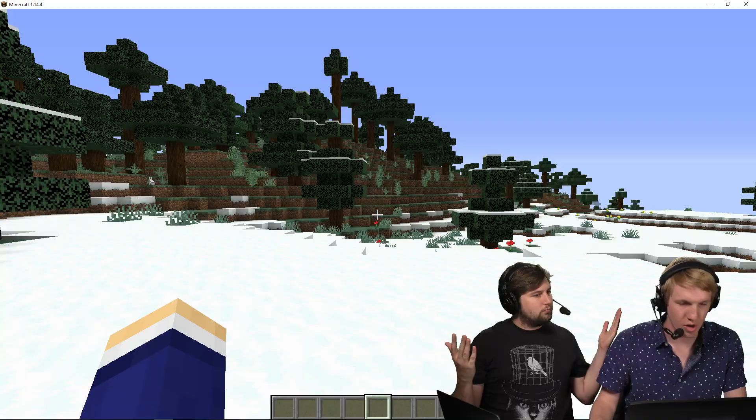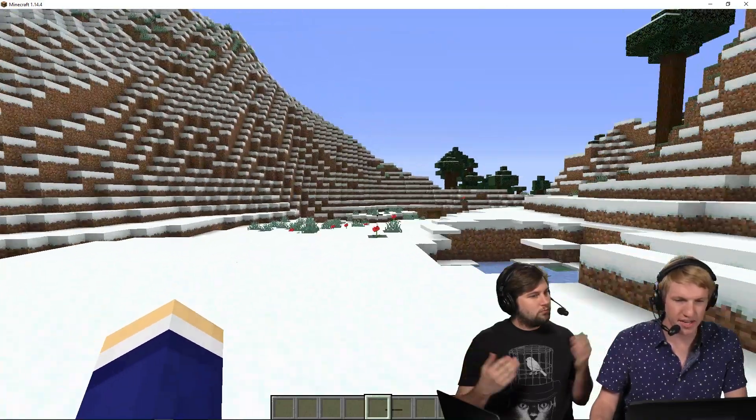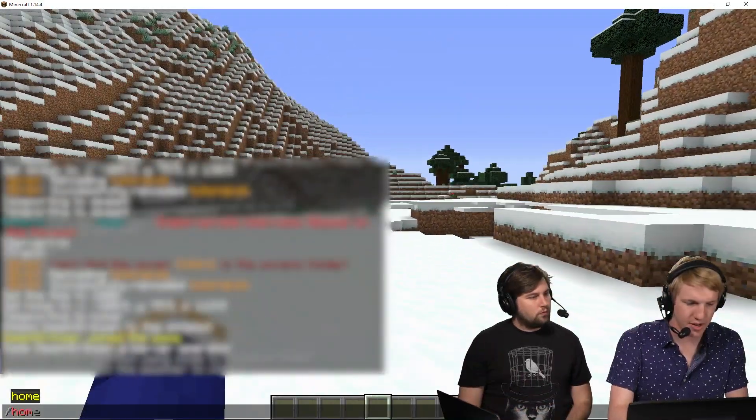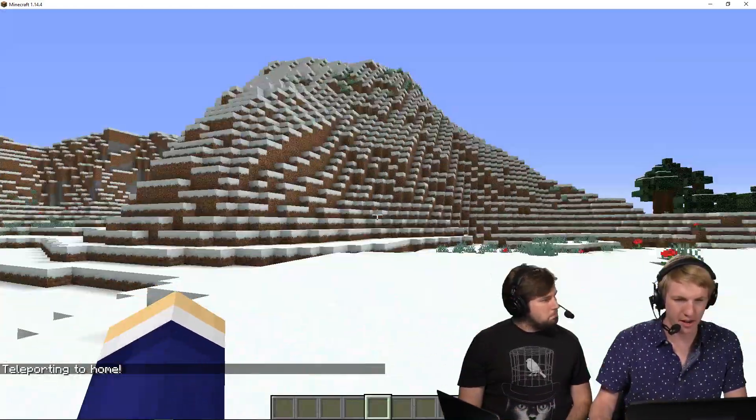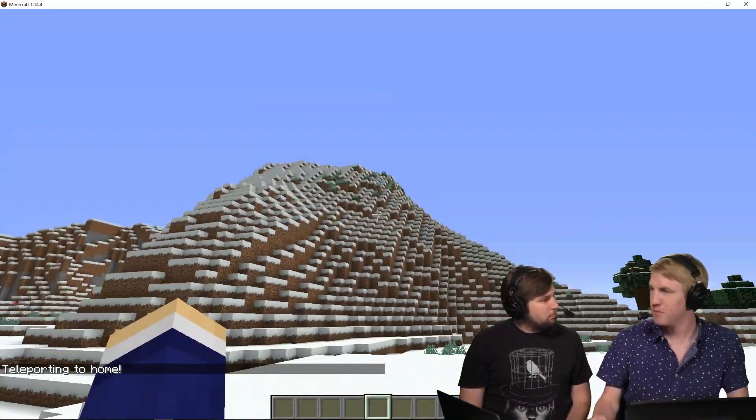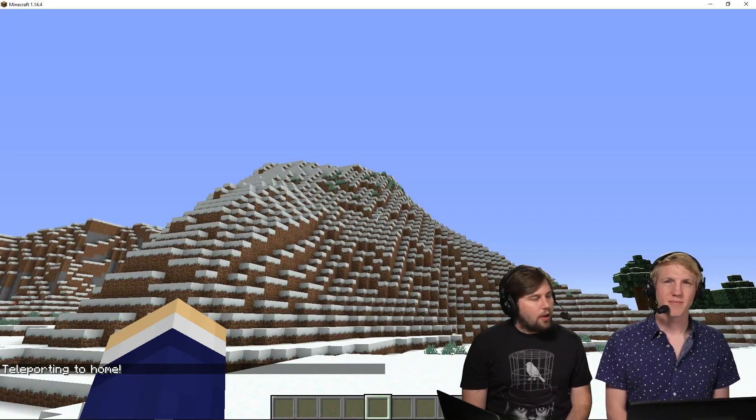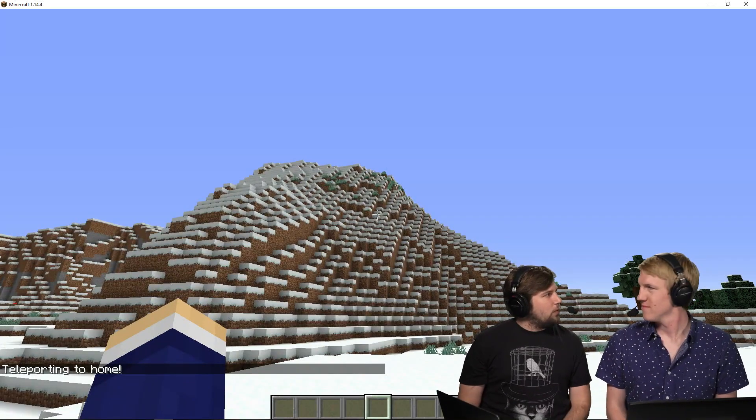And if I head back over here again, we can see if I do slash home here, it brings me down here to my home. And Michael's still up there. Perfect. So everybody's got their own home now. Exactly. And that's how you build a home and set home command in script.